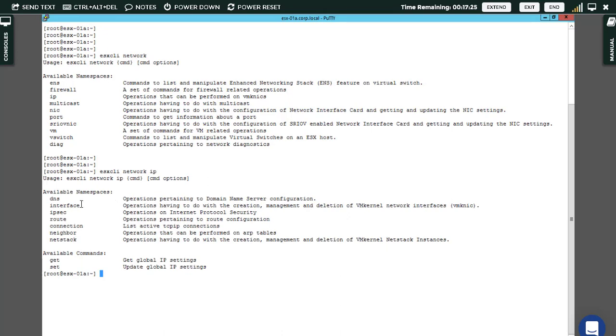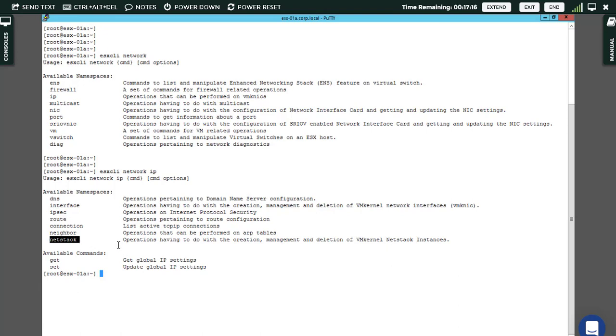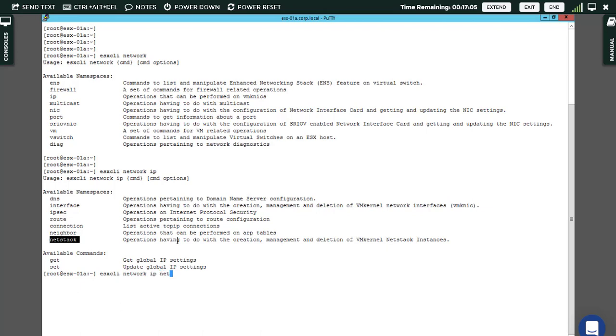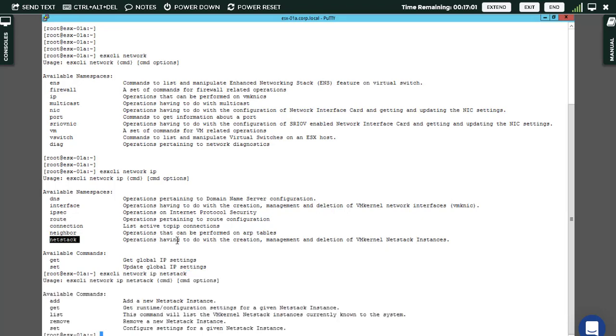When you're looking at the available namespaces we have here, there's a really interesting one called netstack which also has descriptions. I choose IP and say netstack, hit enter again.